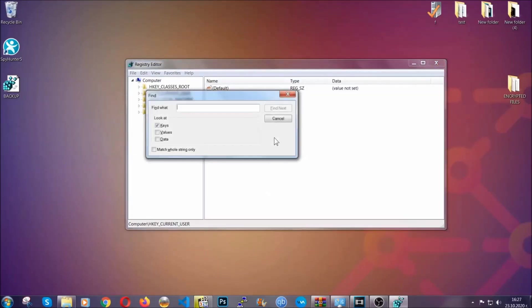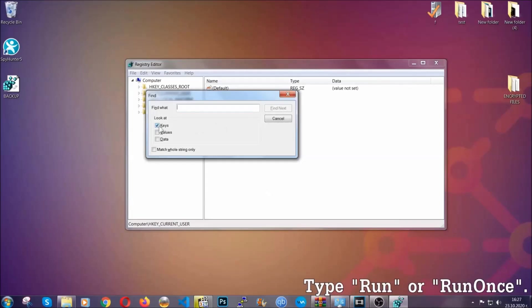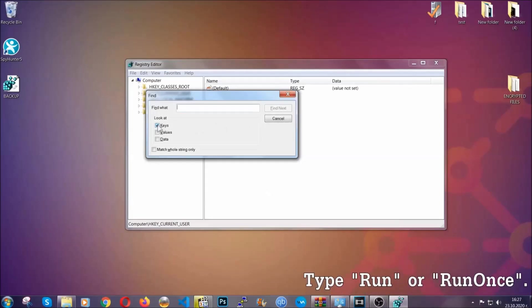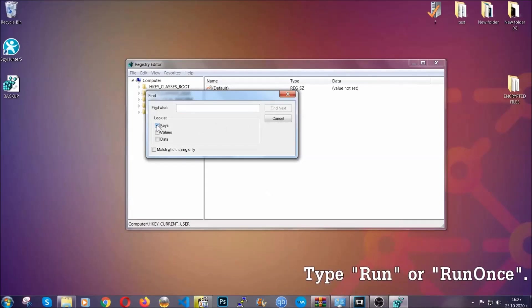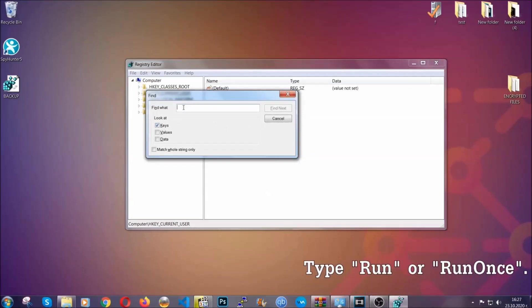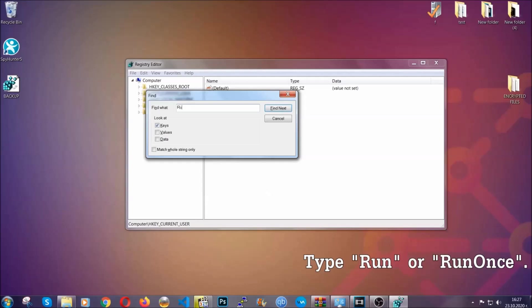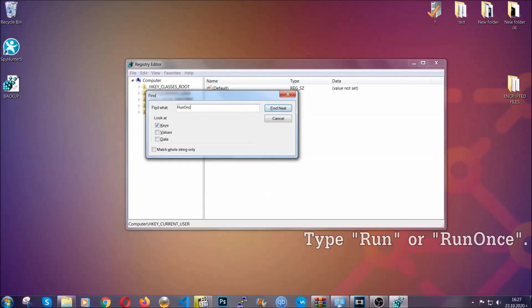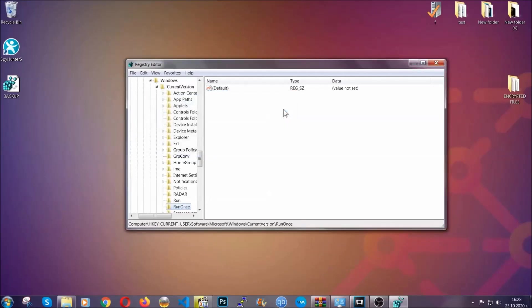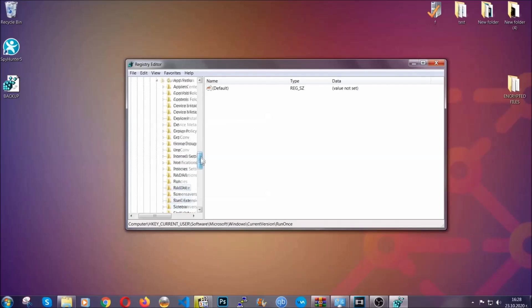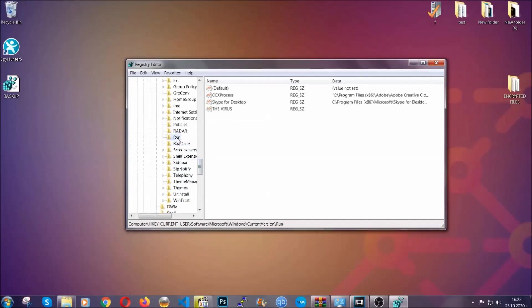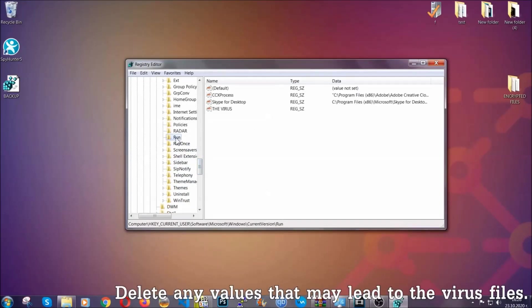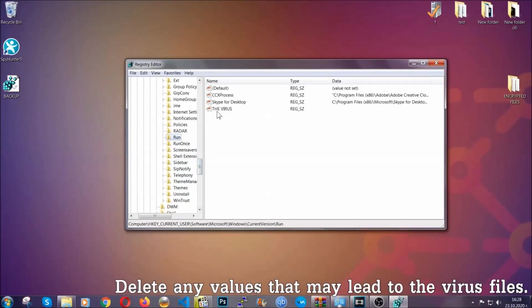To do that, you're going to mark only Keys—we're looking for keys specifically here—and then you're going to type "run" or "run once." It's going to find next and it's going to find the Run and RunOnce keys, which usually contain a value of the virus.